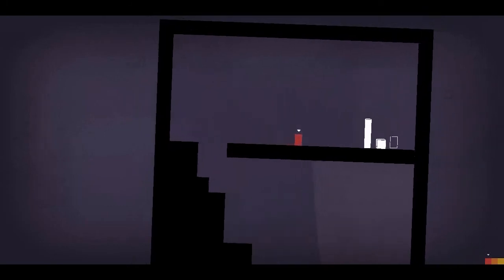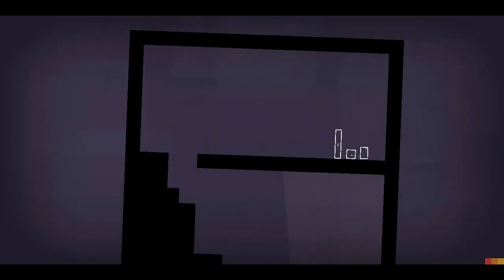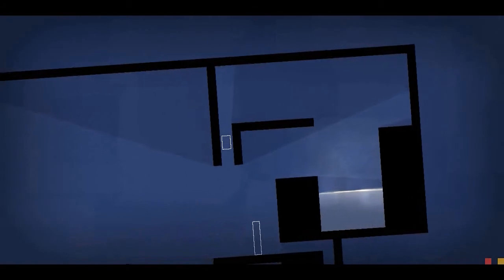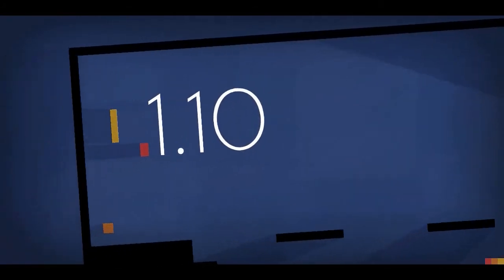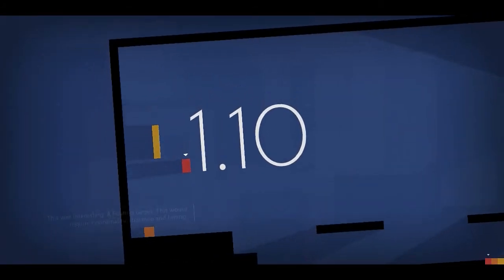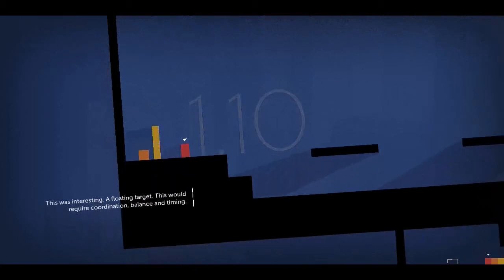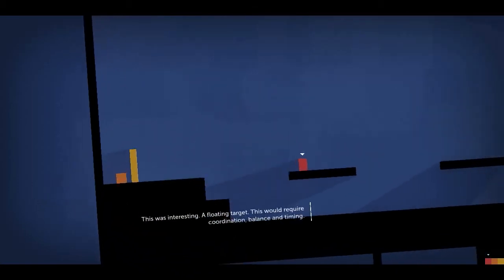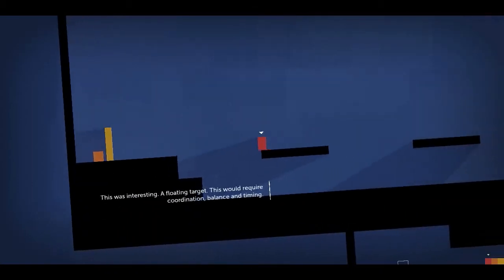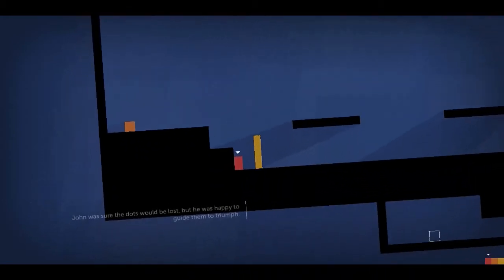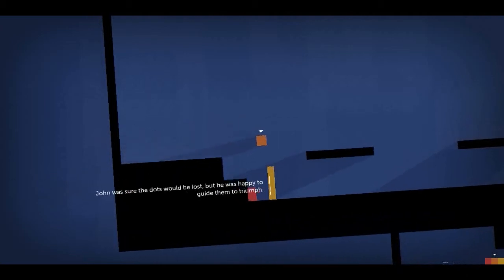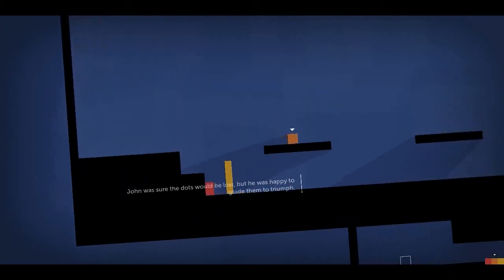And finally, Thomas. I don't know how many parts are in these chapters. A floating target. This would require coordination, balance, and timing. John was sure the dots would be lost, but he was happy to guide them to triumph.